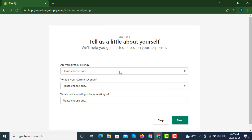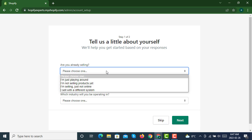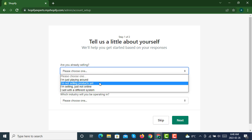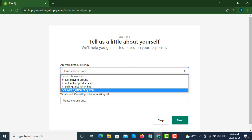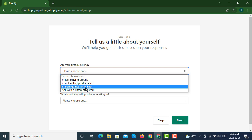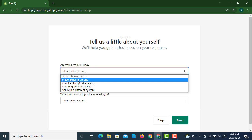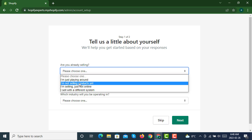Now it will ask you a few questions like, are you already selling? If you are not selling, you can click I'm not selling products yet. If you are coming from WordPress, BigCommerce, or Squarespace, you can select this one. But if you are selling through Facebook or social media, you can check this one.